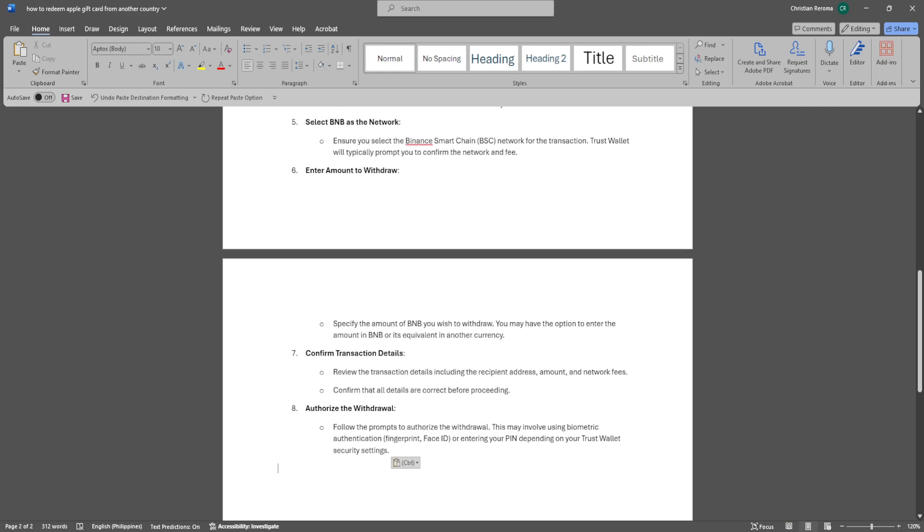Now specify the amount of BNB you wish to withdraw. You may have the option to enter the amount in BNB or its equivalent in another currency. Review the transaction details including the recipient's address, amount, and network fees, and confirm that all details are correct before proceeding.